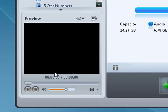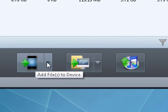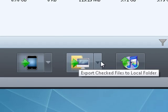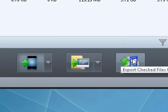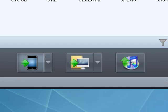Transfer iPhone video, audio, and photos directly into iTunes. Convenient function buttons make it easy to add files to the device, export checked files to a local folder or export checked files to iTunes.